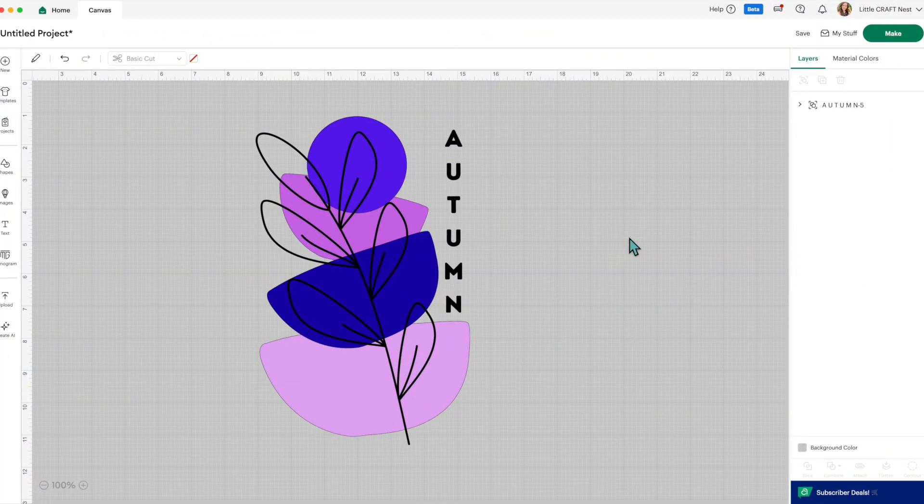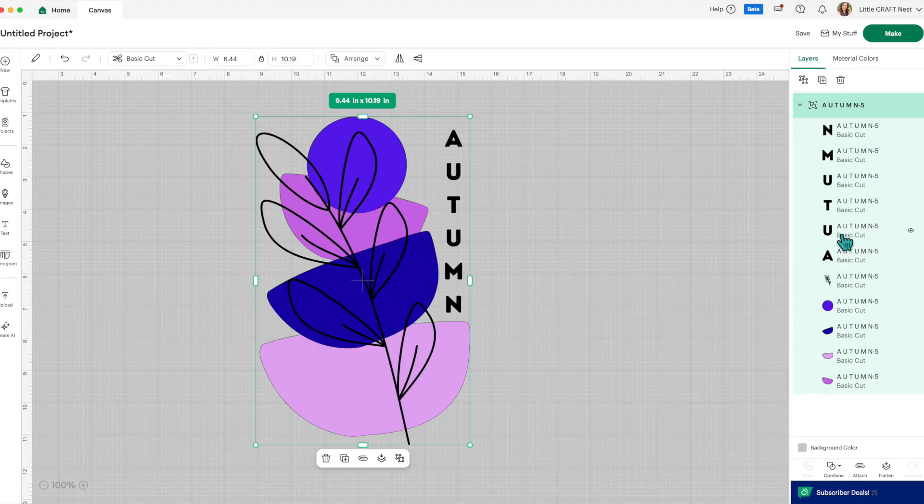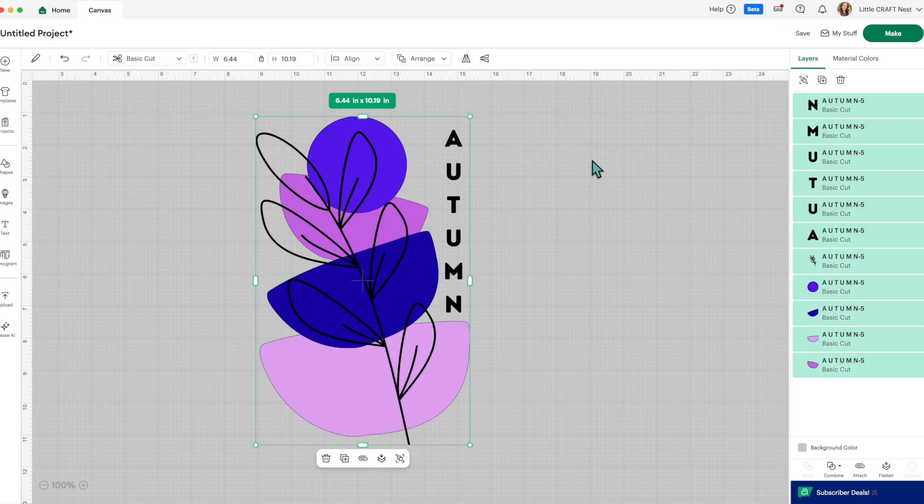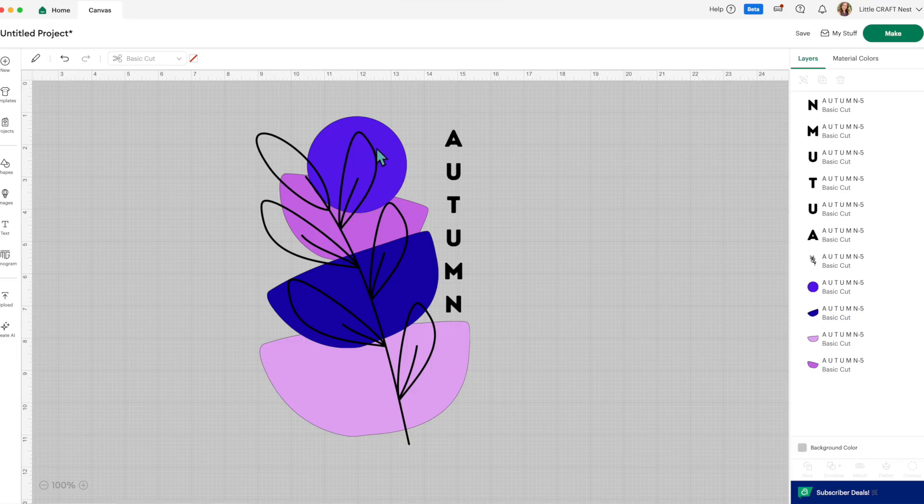Okay, so here's our autumn image. And if we go over to the layers panel, you can see all the layers here. Let's ungroup them for a second so I can show you what I was talking about.